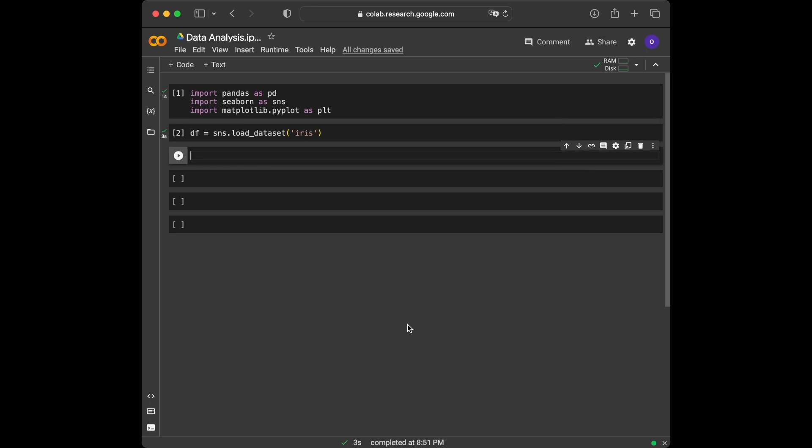Great, we have successfully loaded the dataset. It's always important to have a good understanding of the data we are working with. So let's take a quick look at the dataset structure and some sample records using the head function in pandas. We are going to use df.head and run the cell.